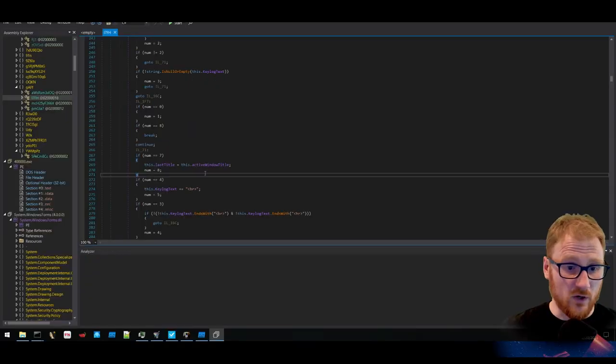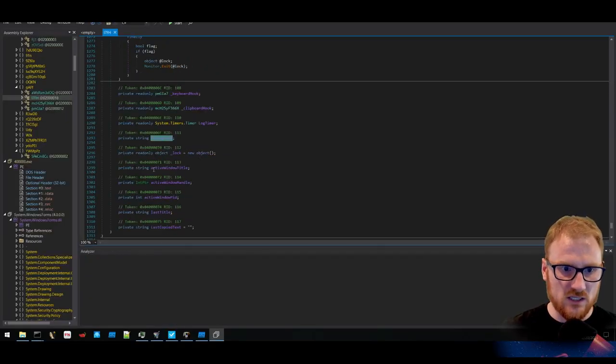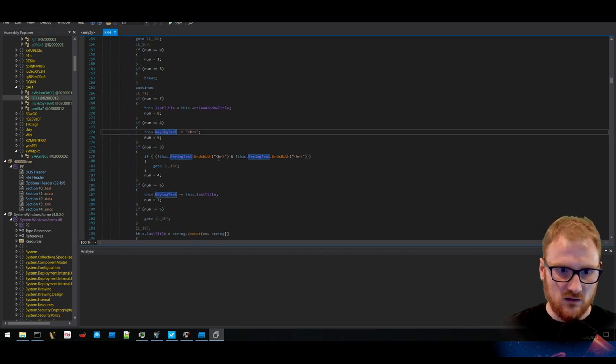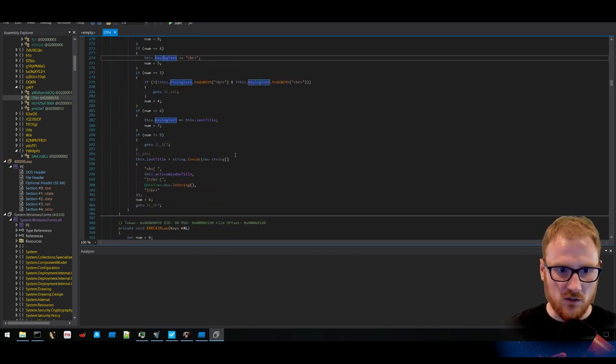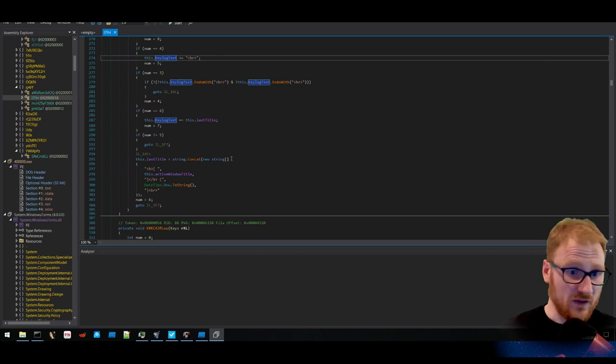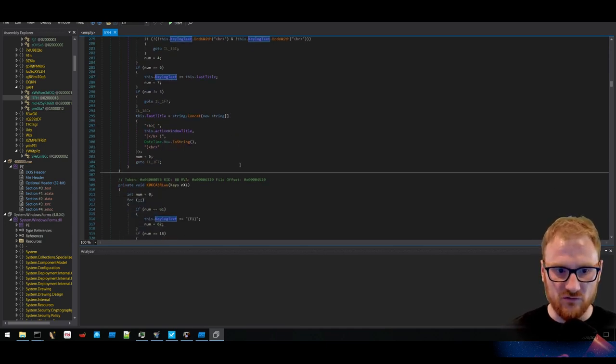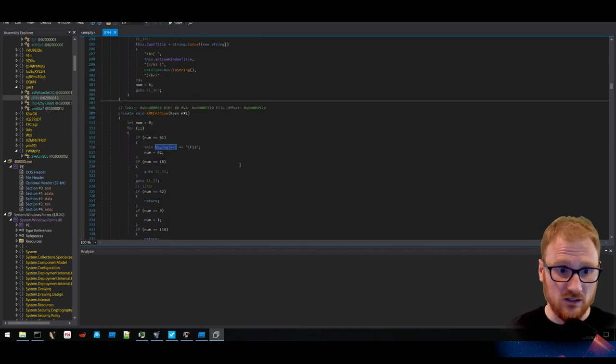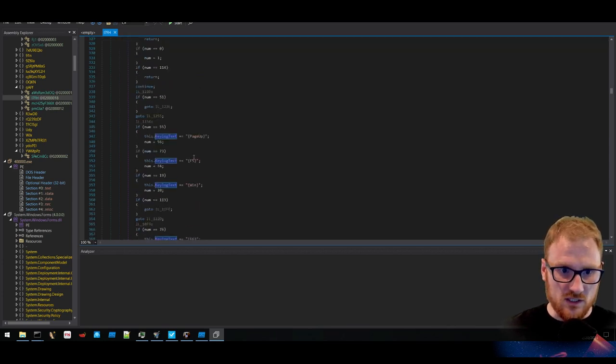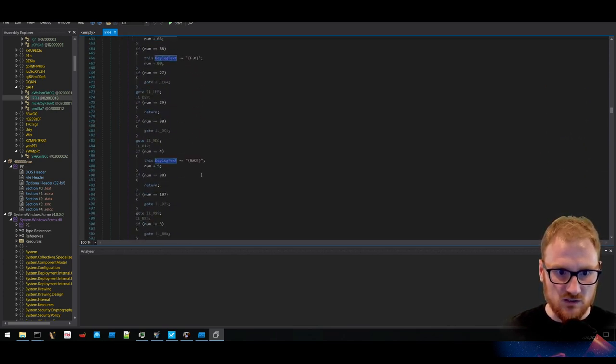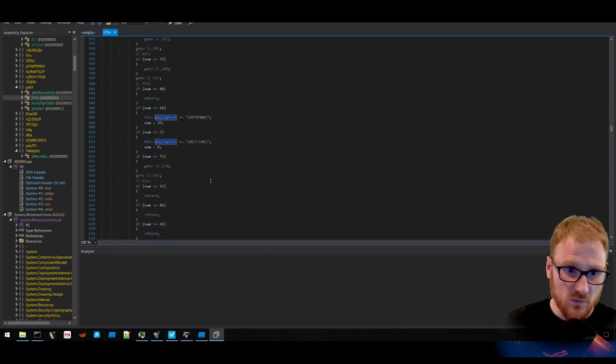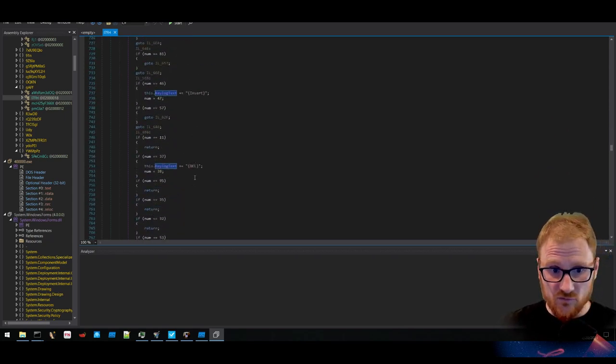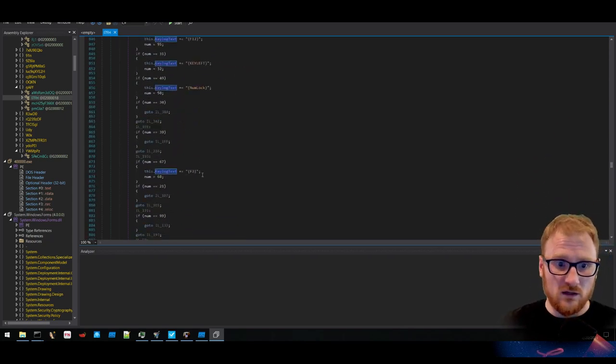And if we go down, we can see stuff like this key log text. Ends with, and then there's a break or a header. So this looks like it's producing some sort of HTML nice format of the particular key logging that has gone on. And you can see page up F5, F6, all these other things being defined here as well. So we know this is a particular information stealer, particular key logger.